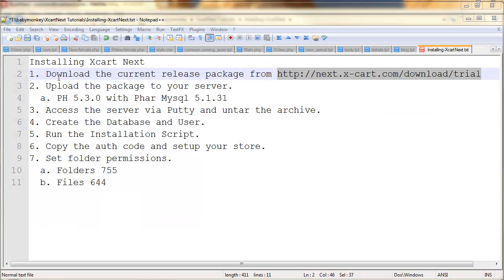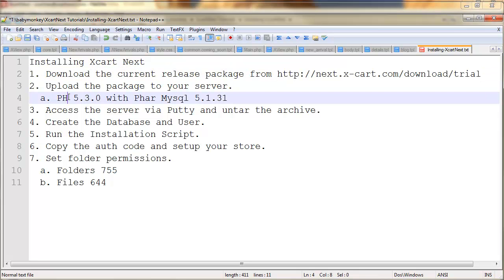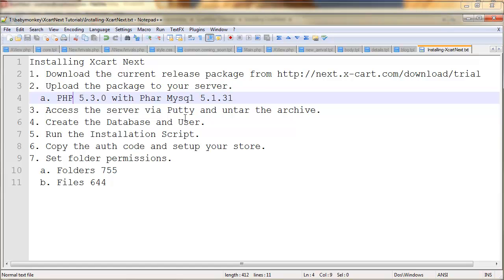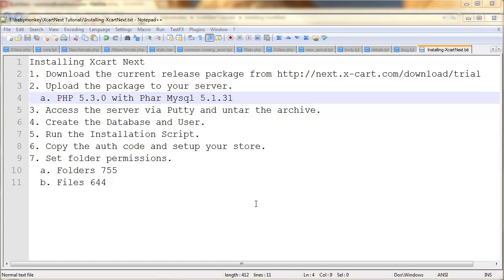So, now we've downloaded the package and uploaded the package to our server. I want to point out that PHP 5.3.0 and MySQL 5.1.31 is absolutely required for this distributive to work. I've tried to install it on lesser operating systems, and it's just not going to happen.